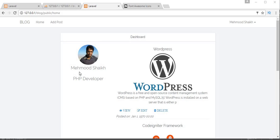Bismillah ar-Rahman ar-Rahim. Assalamu Alaikum friends and subscribers, this is Naimush Sheik. From the past few videos I am working on a tutorial series on how to make a blog application using Laravel 5.4.